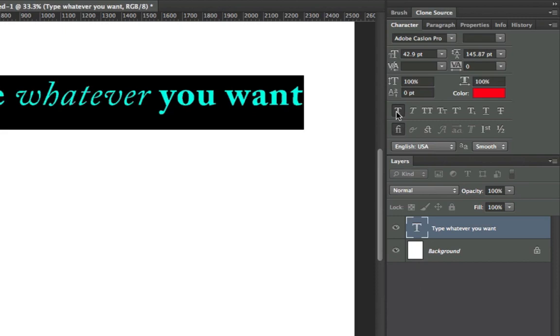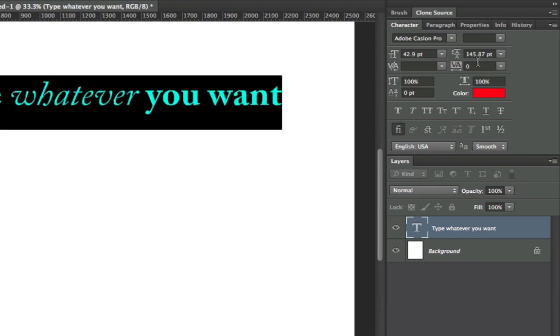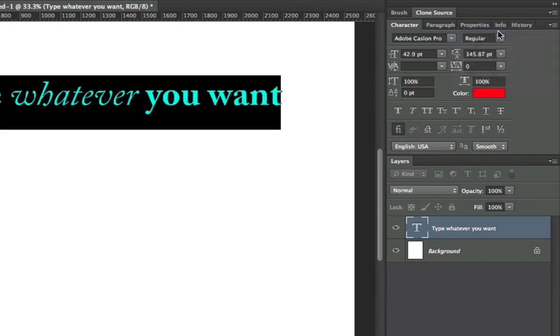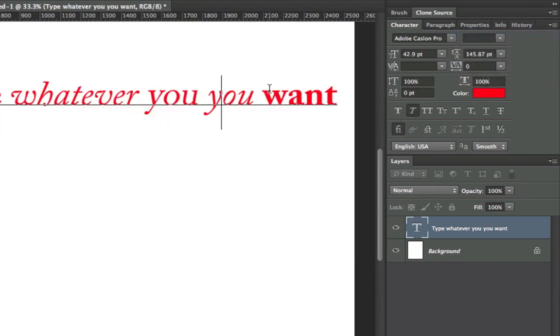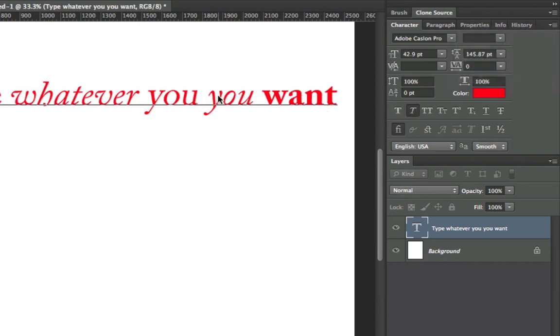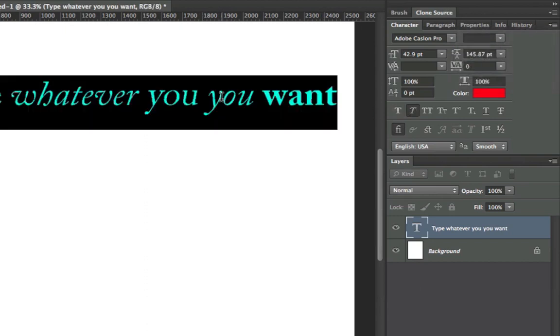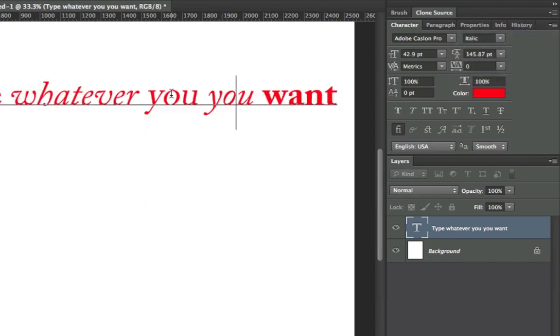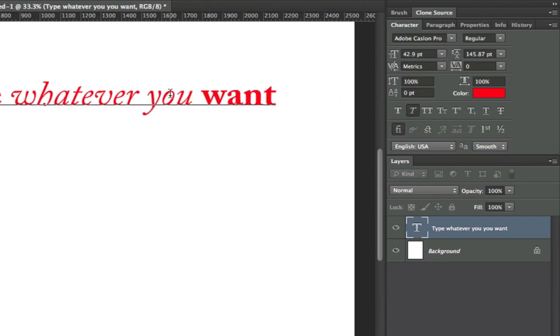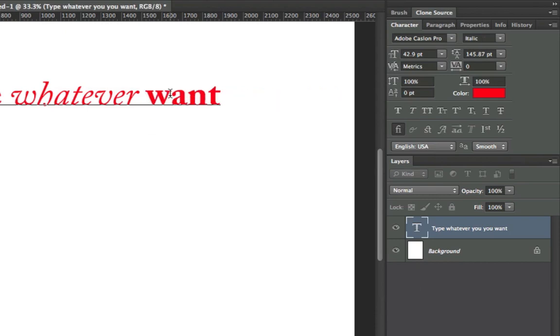You can do things such as Faux Bold or a much smarter option, Normal Bold. If there's an option for italics up here, always do it over the option over here. There's all sorts of typography options that you can play with in that window, and I suggest you do.